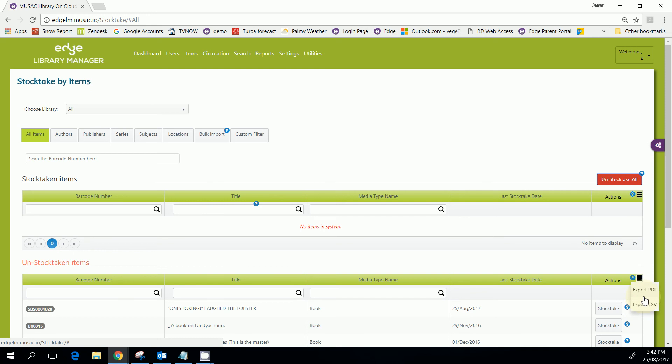So when you get to the end, indeed you're going to get a list of the things that haven't been stock taken but are in your library for you to try and find those.